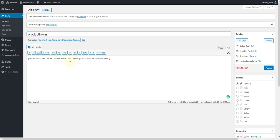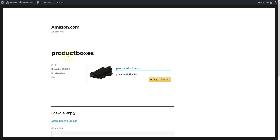The easiest way is to copy an existing value and adjust it accordingly. If you now click on preview and the shortcode works smoothly, you will see a product box with an adapted title and description below.